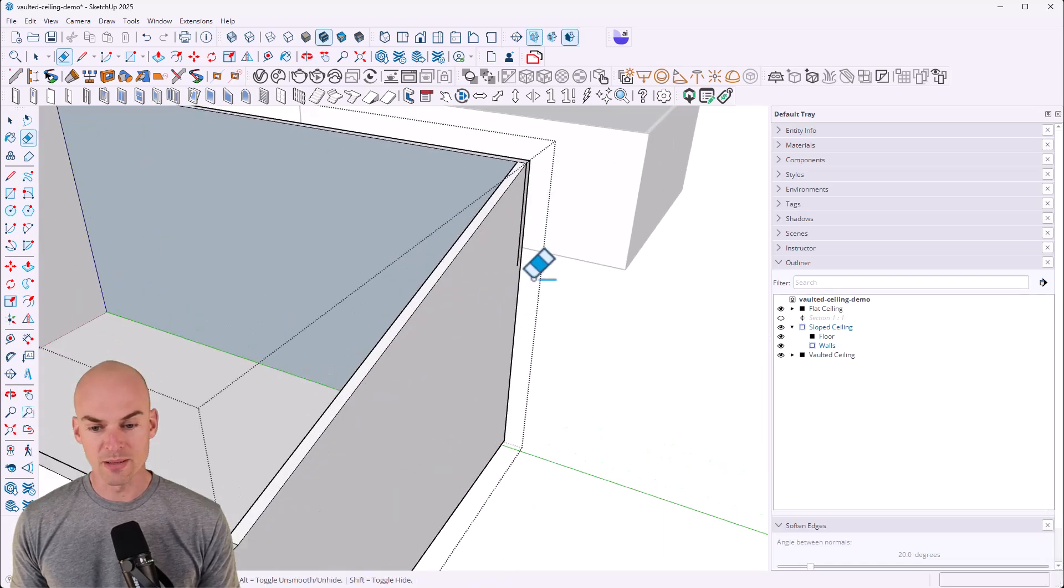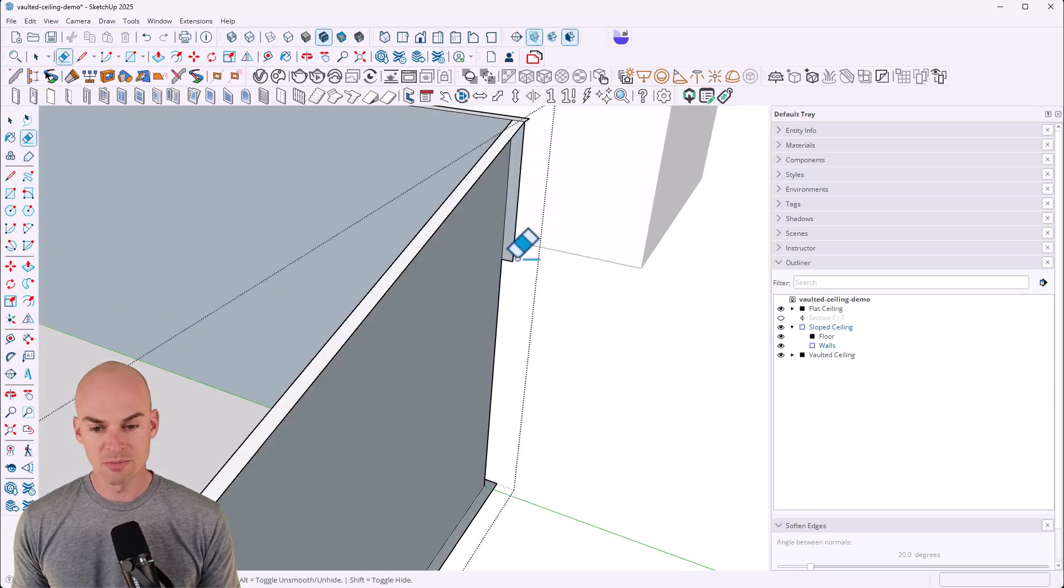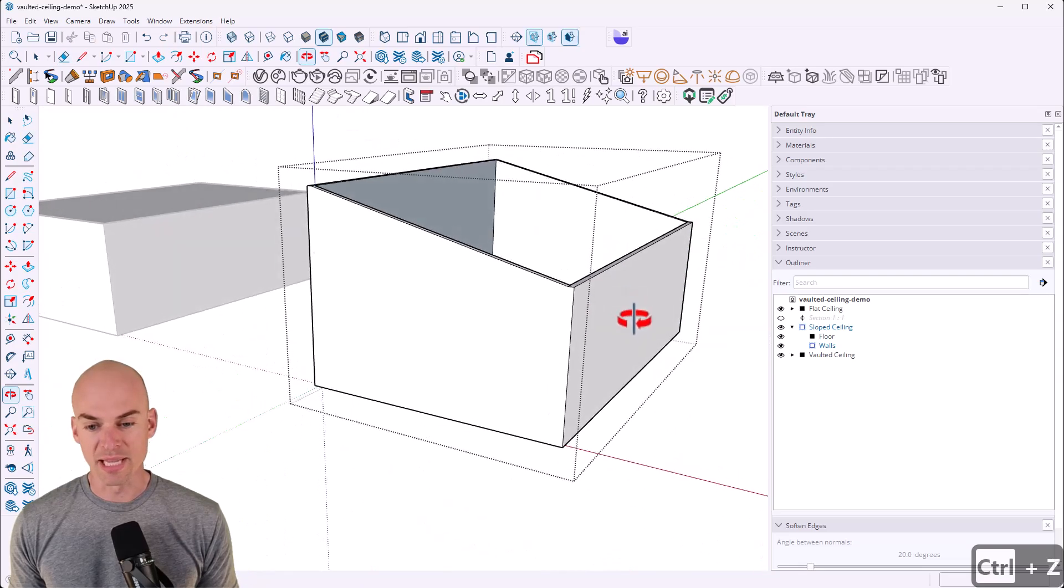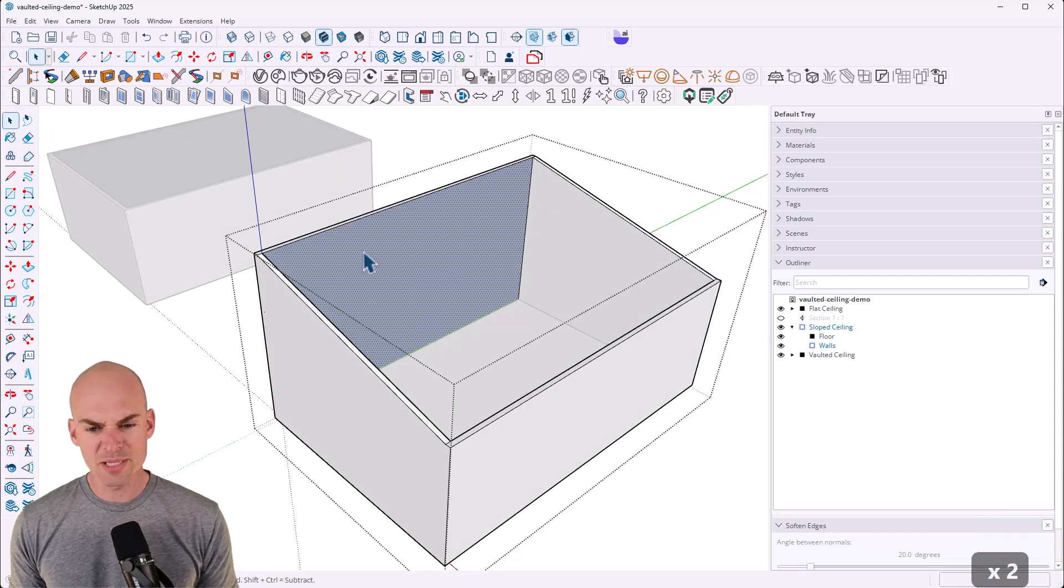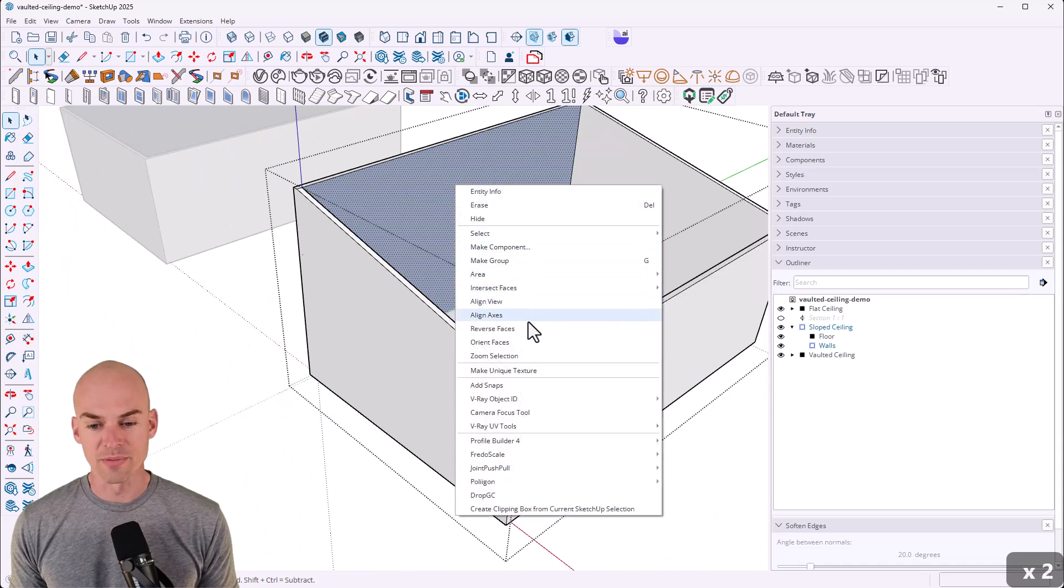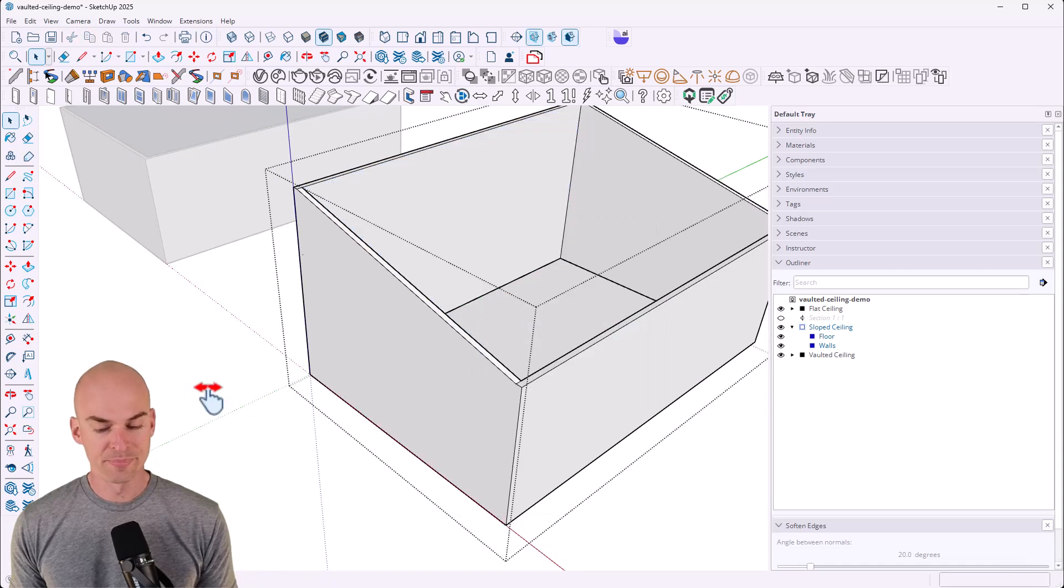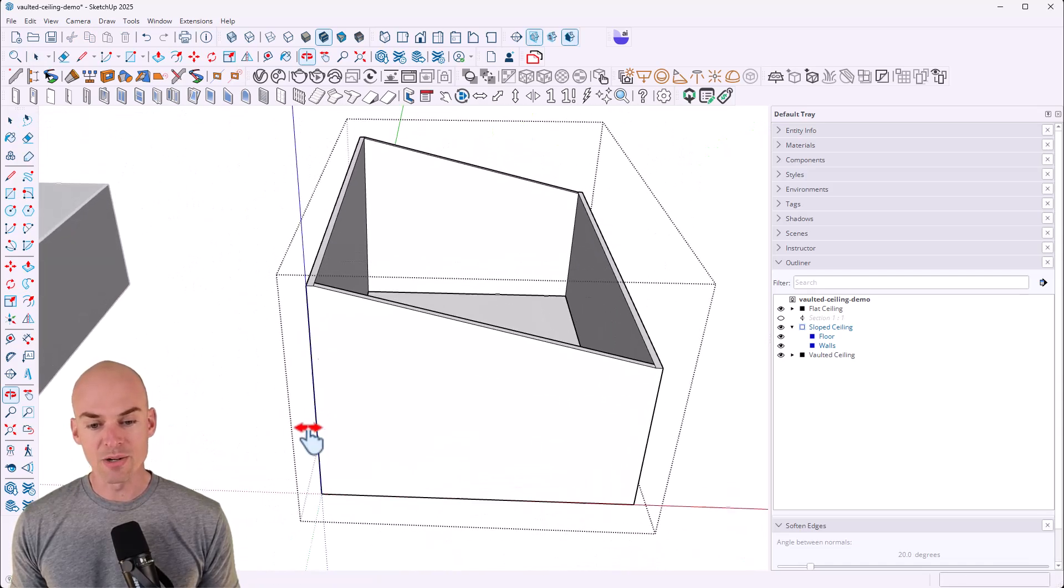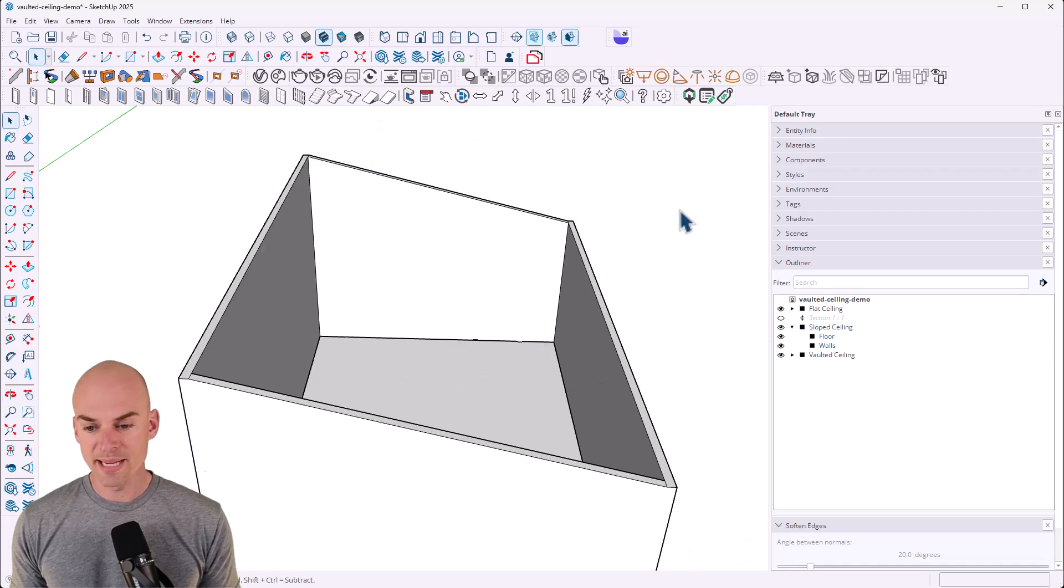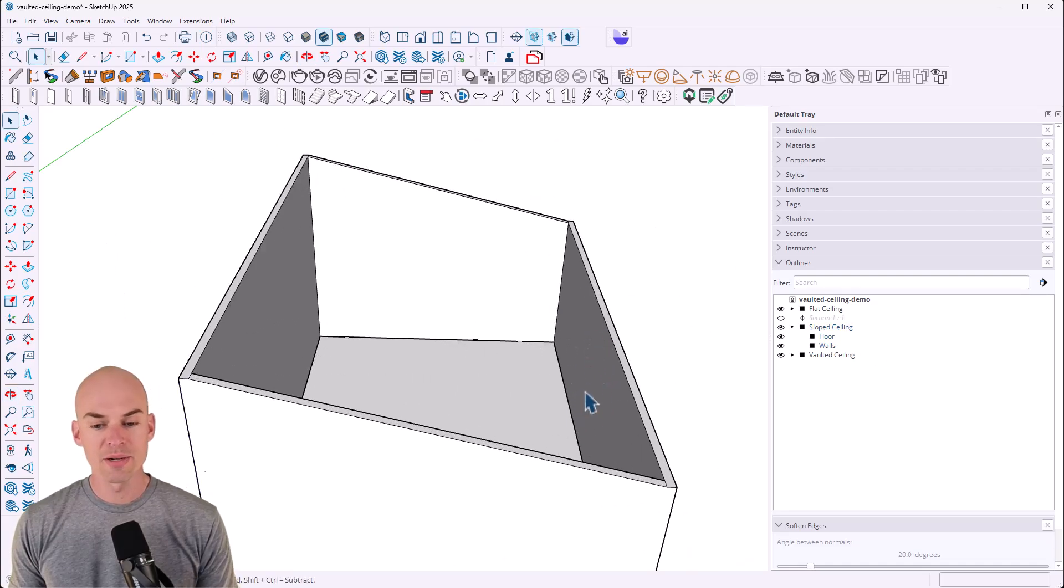And you can use the eraser tool and just kind of clean that up. And do it over here as well. I just like to keep things clean. Again, notice this wall here changed to blue. So just right click reverse face on that. So now we've got our sloped ceilings here. And I'm going to click out of here. I want to get outside of that wall group. And now there's a couple different ways to create the ceiling.